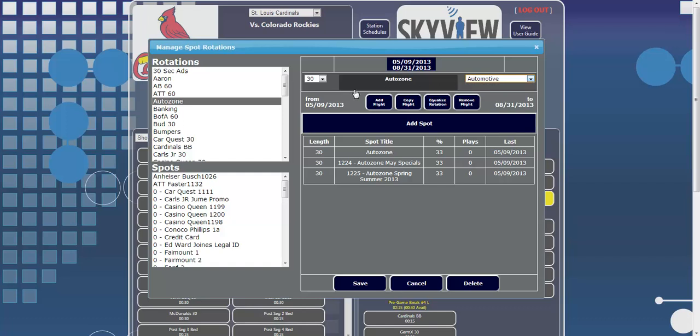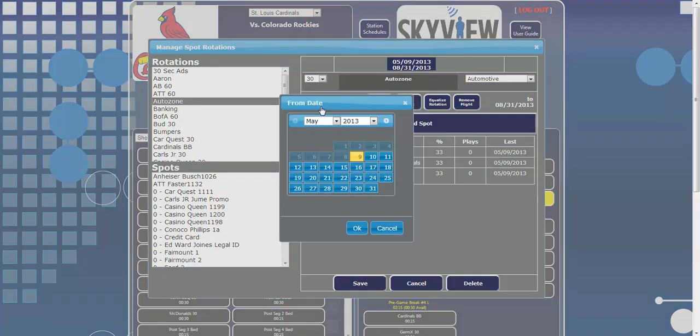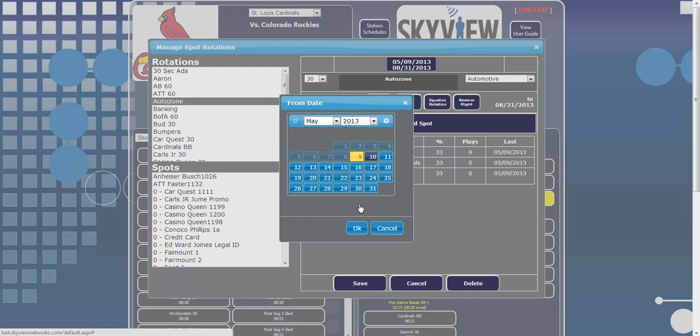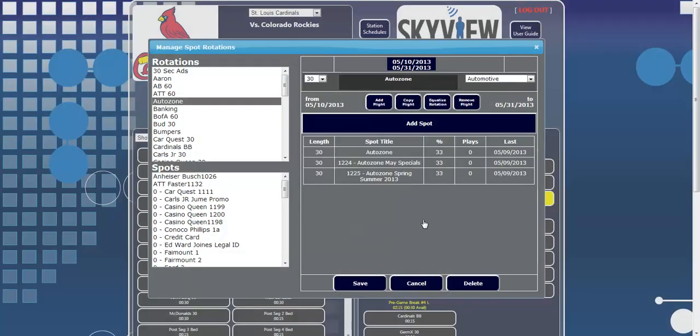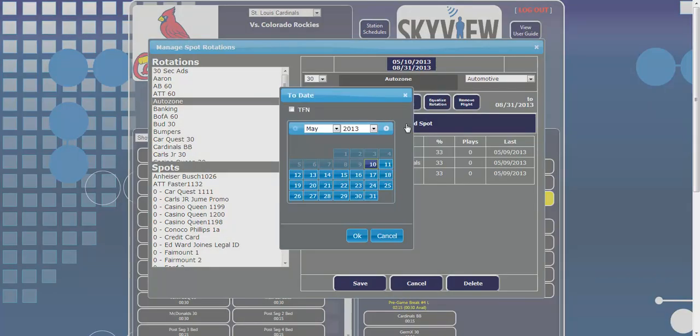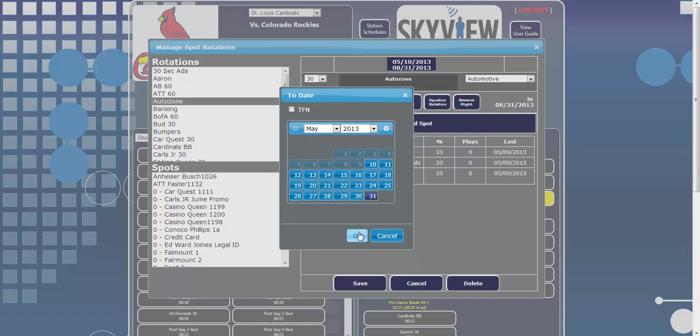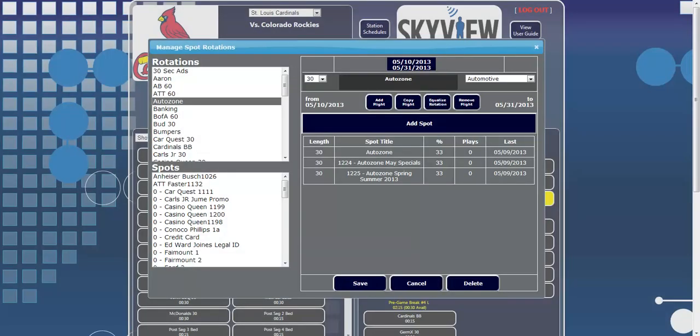Second, we integrate flight dates so that you ensure spots will always air within contract dates. Third, you may upload multiple spots to a rotation and designate the percentage for the runtime. For example, AutoZone has three spots running at 33% to receive equal copy rotation.